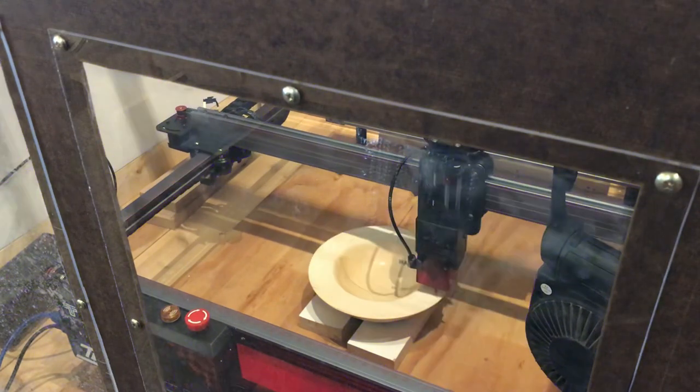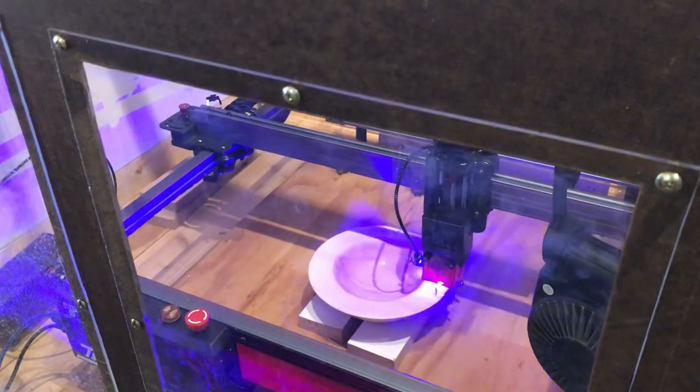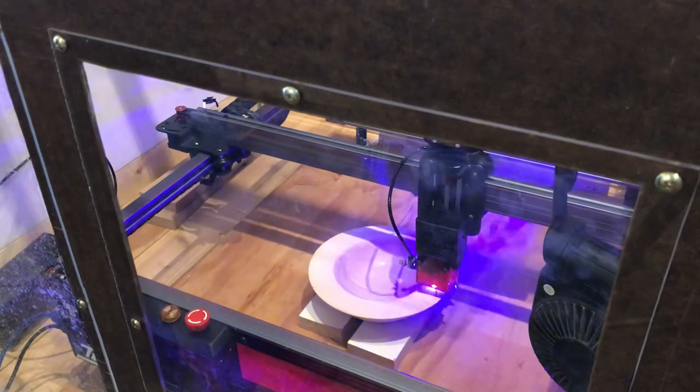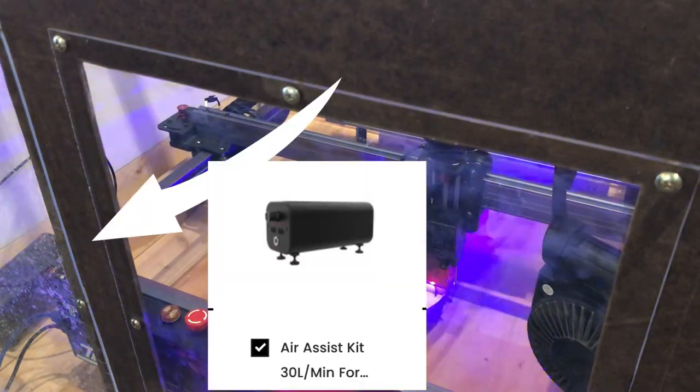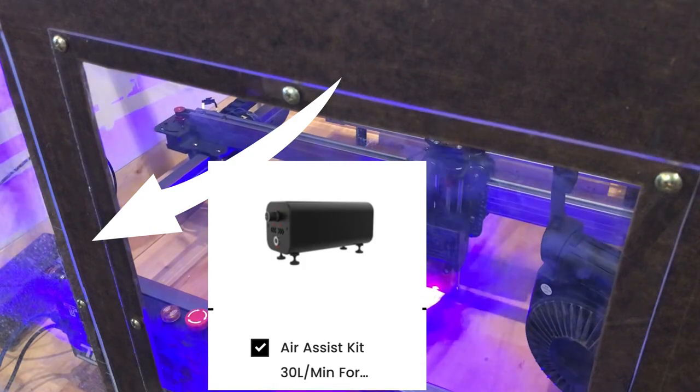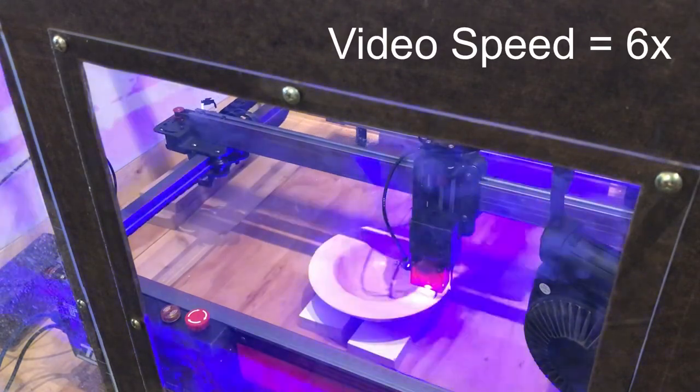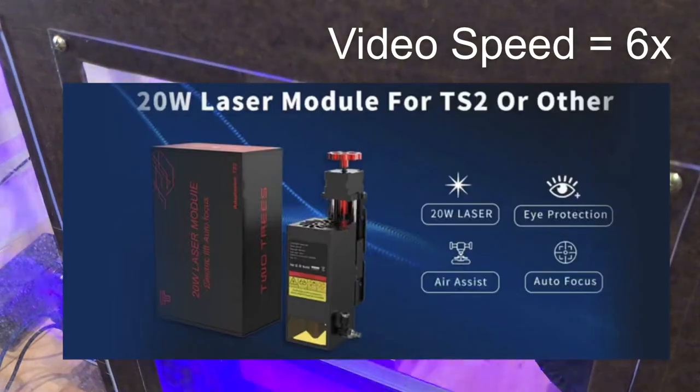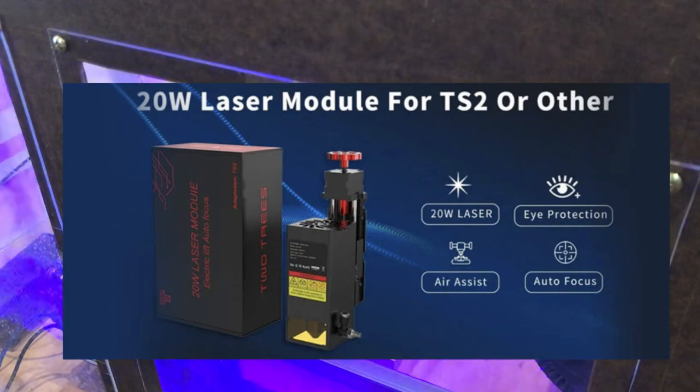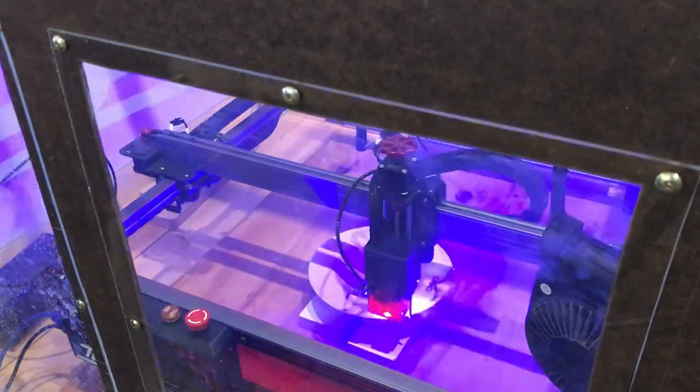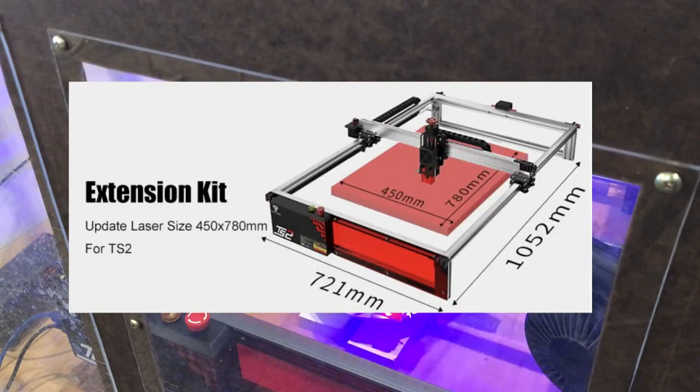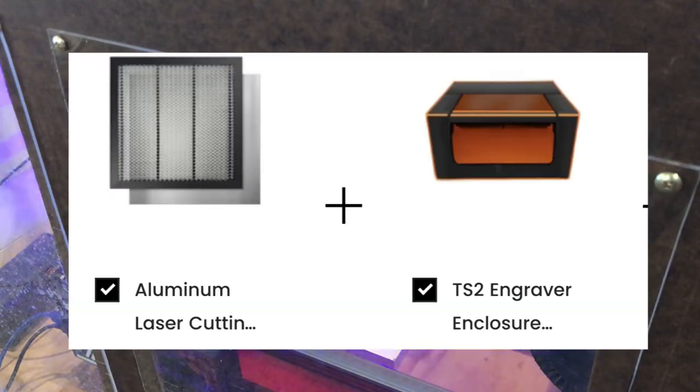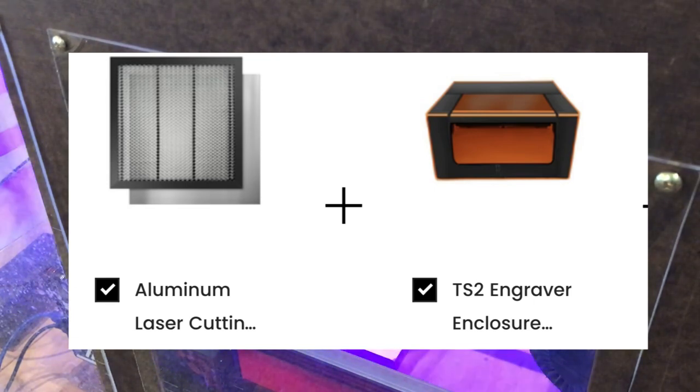In addition to just the base machine, you can get a lot of accessories with it or upgrades. They do have an air assist pump, which is really nice. It's quiet and it's small. There is a 20 watt output laser head available that would be just a direct plug and play replacement onto this frame. They have the extension kit available for it, enclosures that you can get for it, and then the honeycombs and basically all of the stuff.